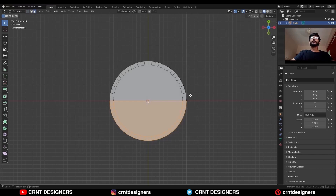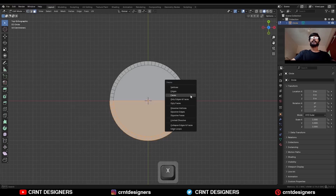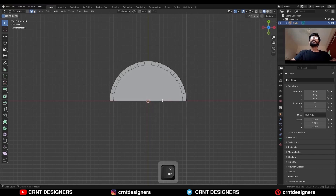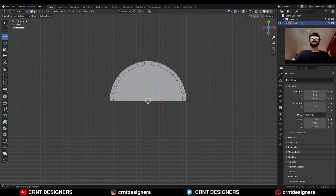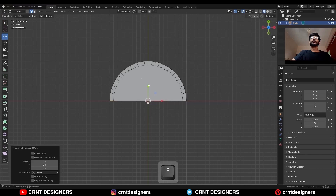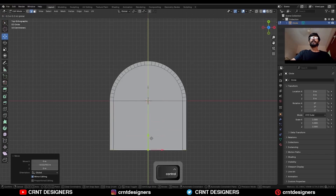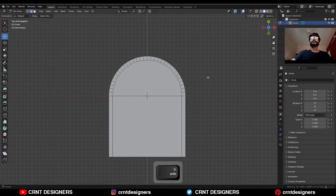Then select these faces and delete them. Then select this edge loop and press E to extrude it, and move it along the Y-axis like this.